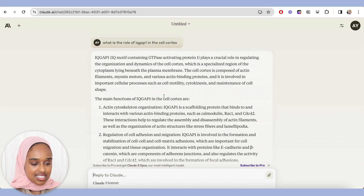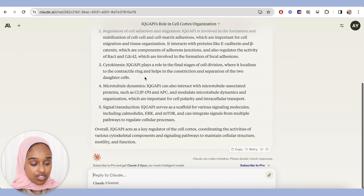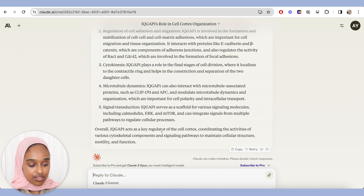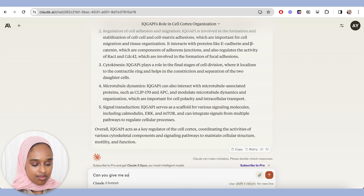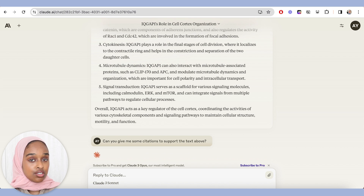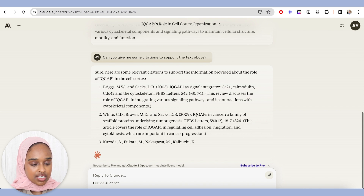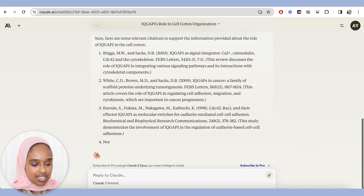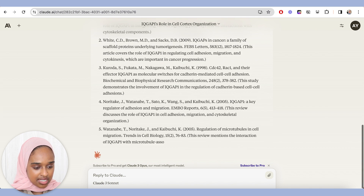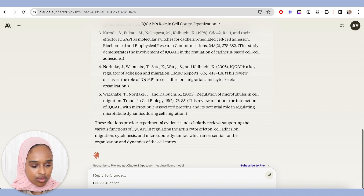You can see here that it has given me a nice description and the main functions, which is really good. One thing you can see is that they don't have any references, so let's see if they would add some references. I asked: can you give me some citations to support the text above? Sometimes these AI tools will say no, they cannot provide this. But here it says sure, here are some relevant citations.